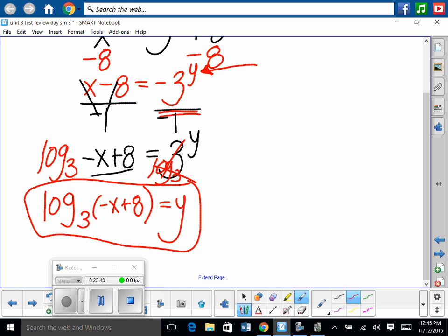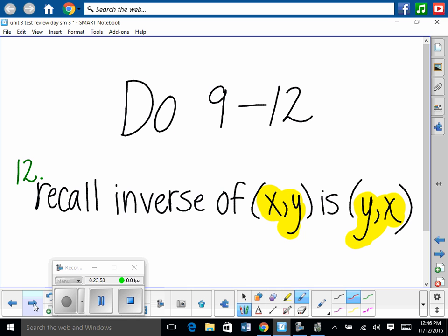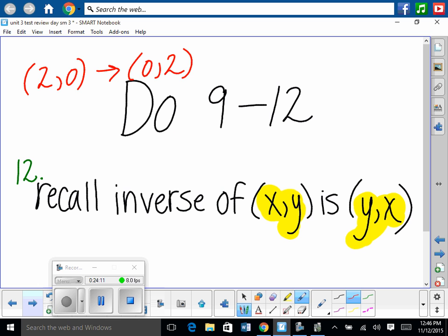You should be able to do problems 9 through 12. For number 12, it's straightforward: identify x-y points, then switch x and y for the inverse. For example, if a point was (2, 0), the inverse point is (0, 2). Plot those new points — that's all you have to do.